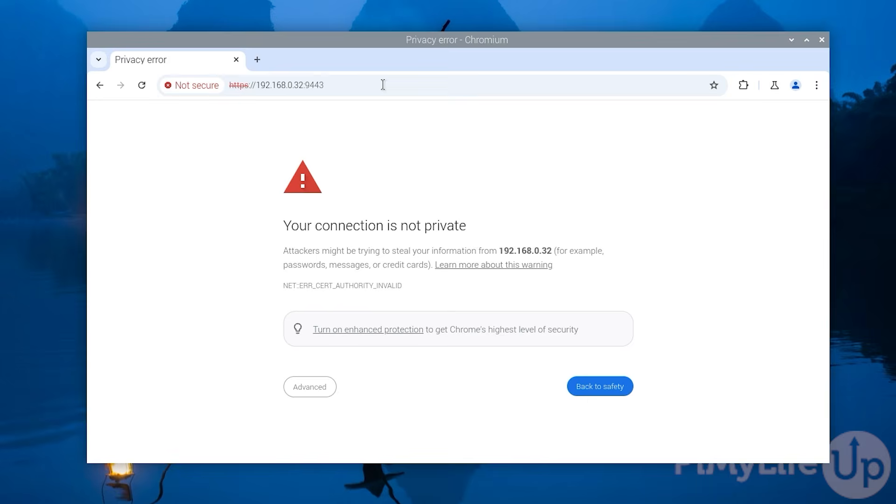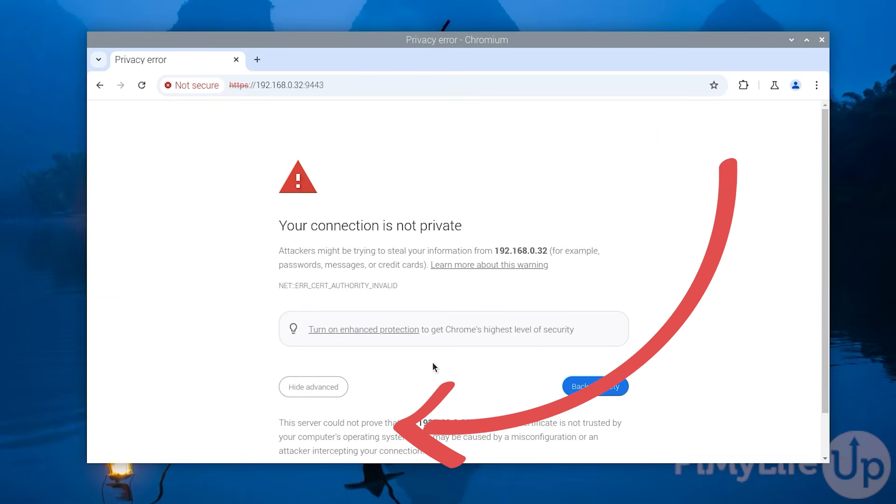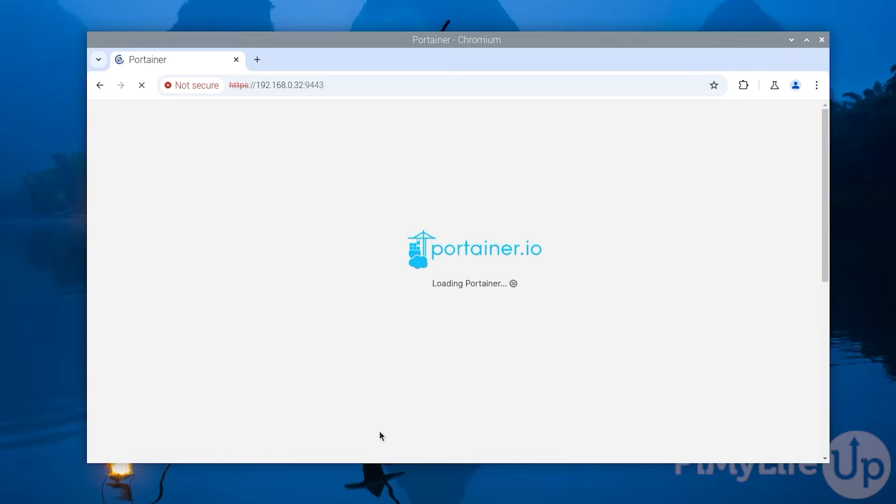As Portainer generates a self-signed certificate you'll get a warning that your connection is not private. You get this error as the web browser is not able to verify a self-assigned certificate. To ignore this warning click advanced and then click the proceed link.